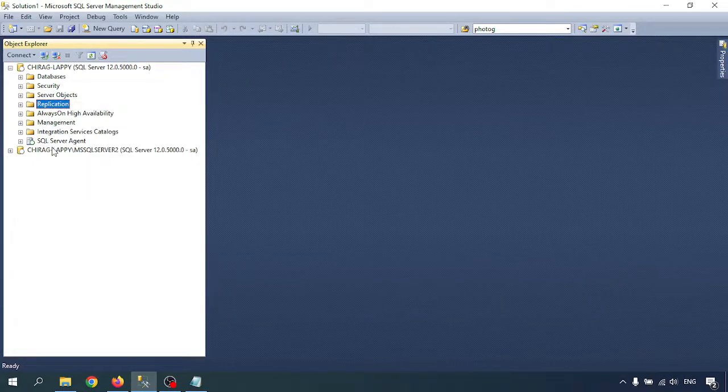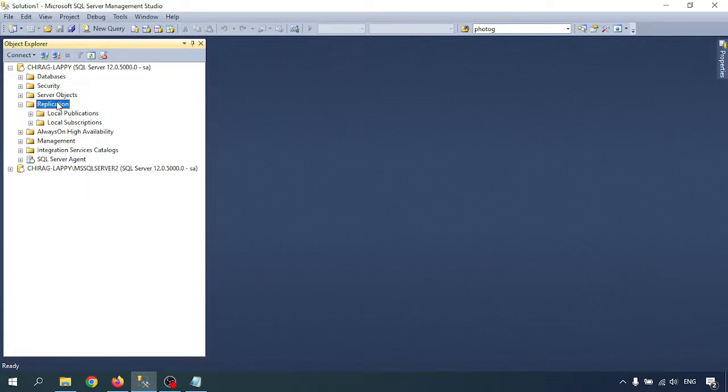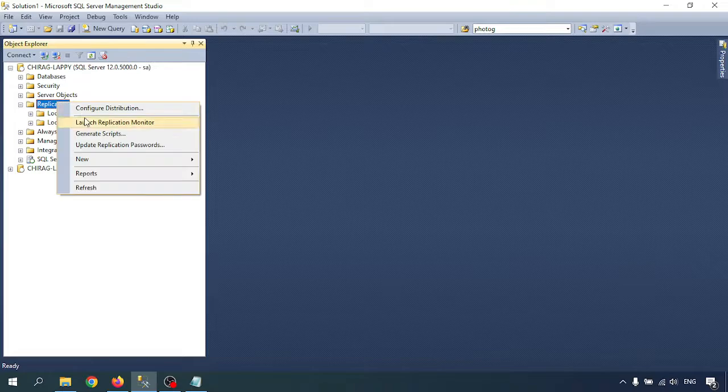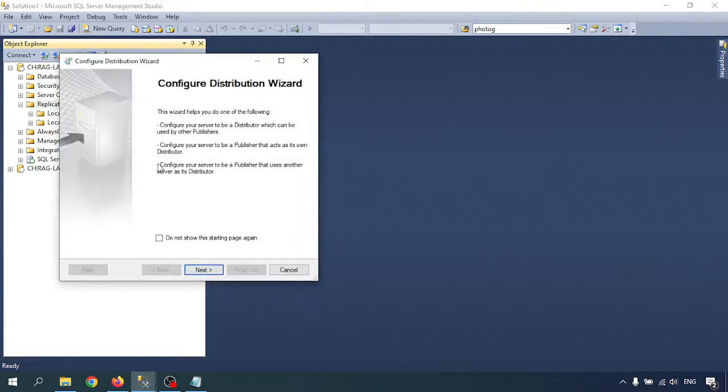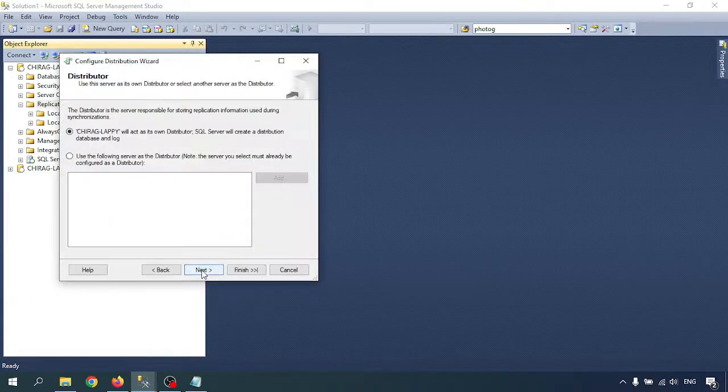So now I am going to create the distribution database. Right-click on Replication in SSMS, then click on Configure Distribution. Click on Configure Distribution and go to Next.